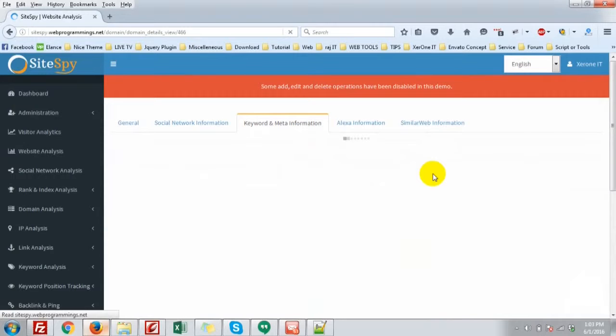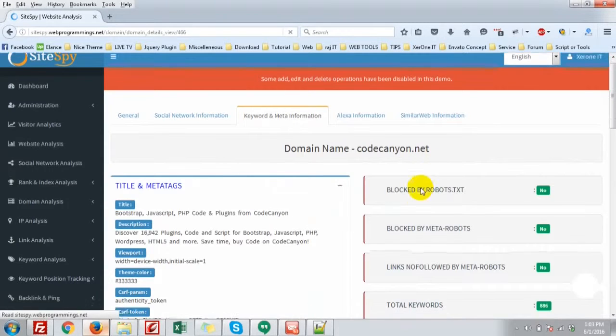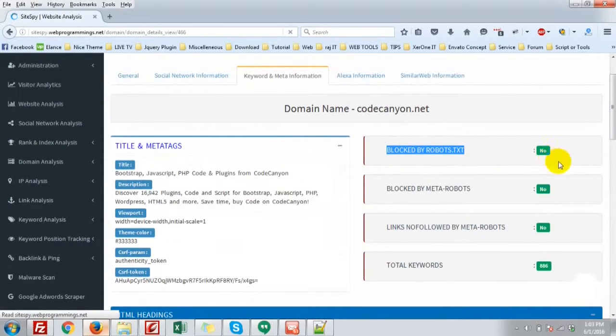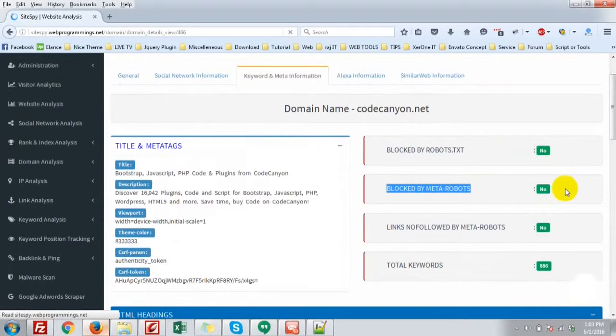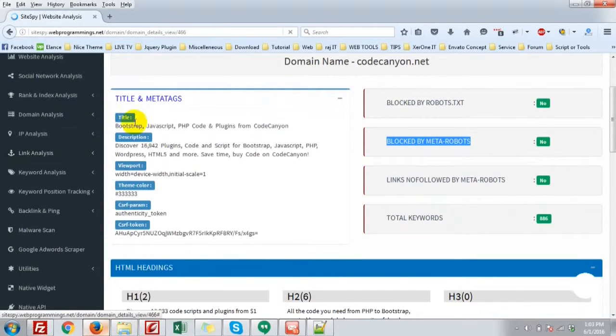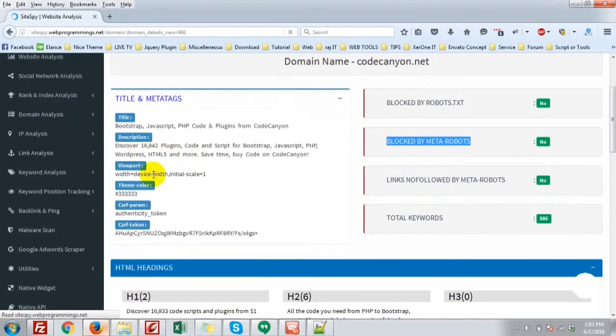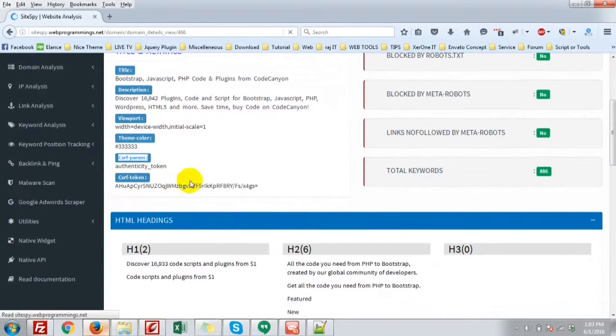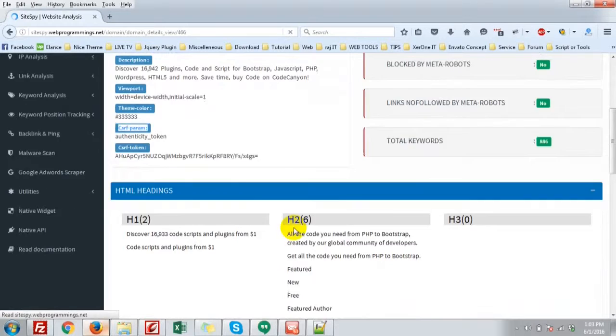Keyword and meta information. Blocked by robot.txt? No. Blocked by meta robots? No. And the title, description, viewport, theme colors, CSRF parameters, CSRF token.